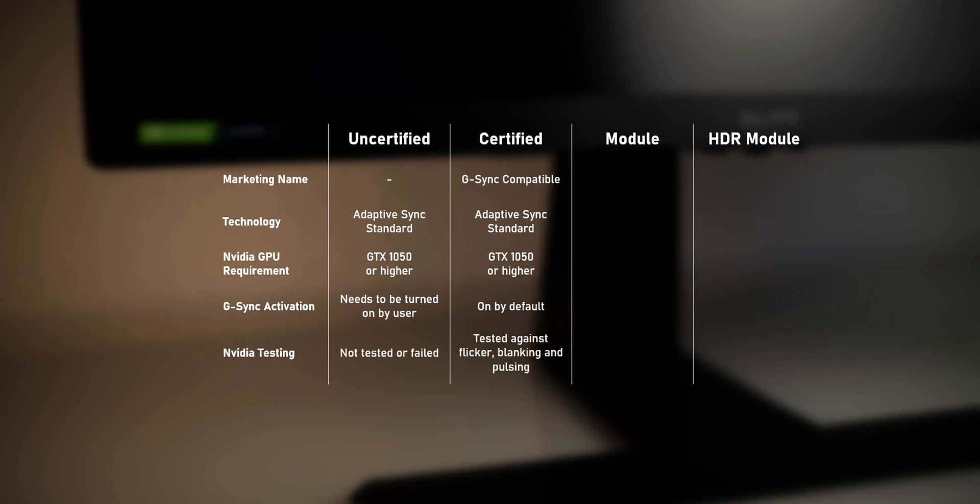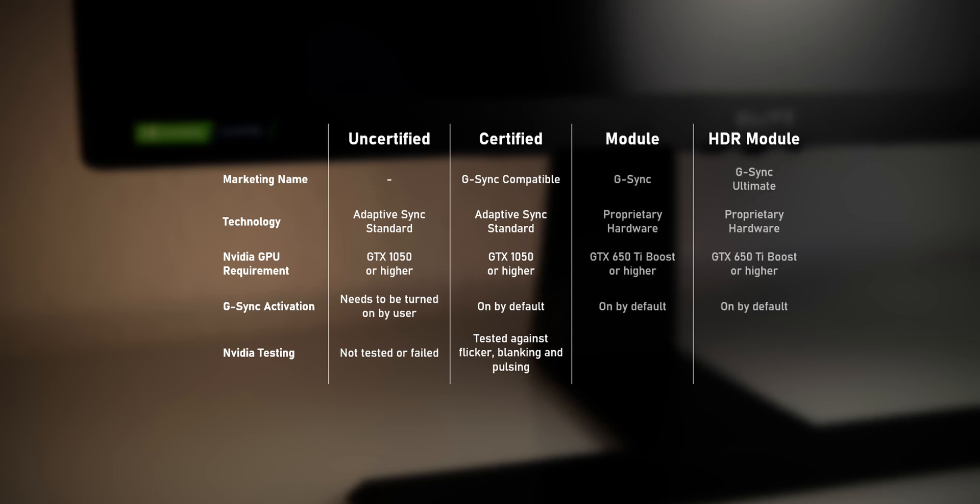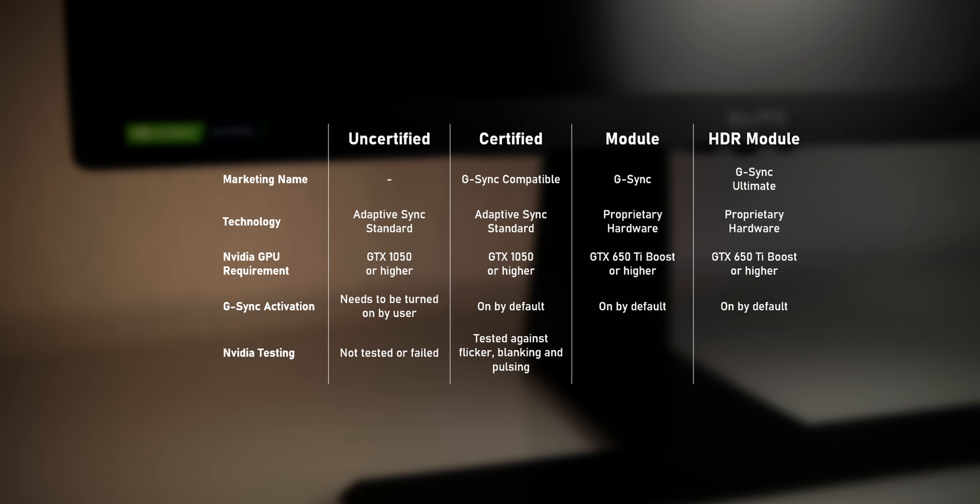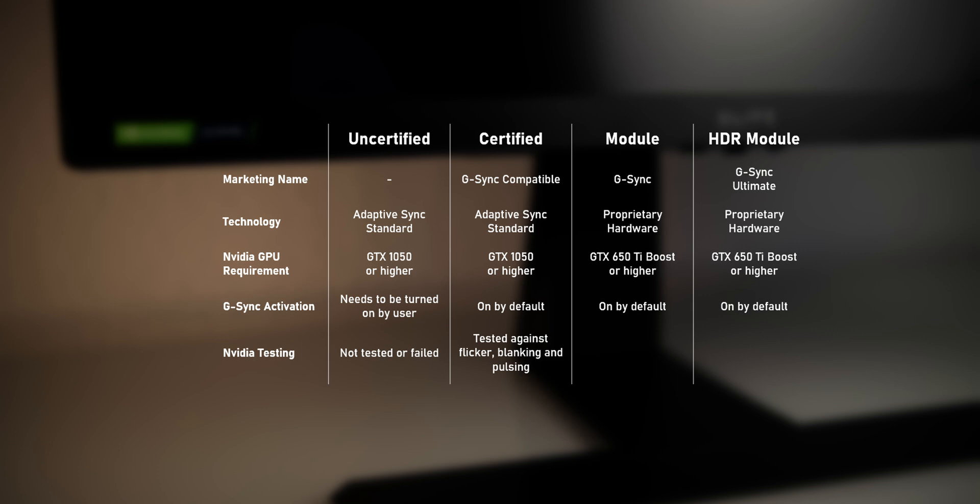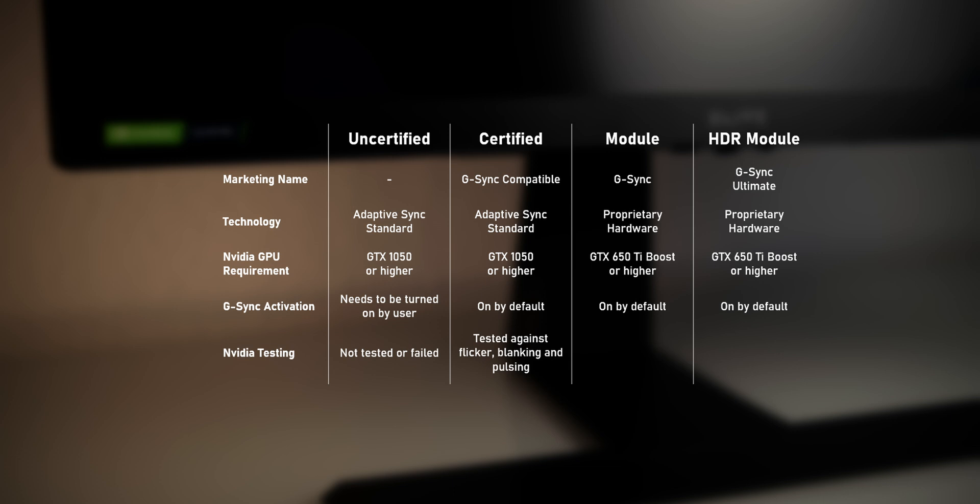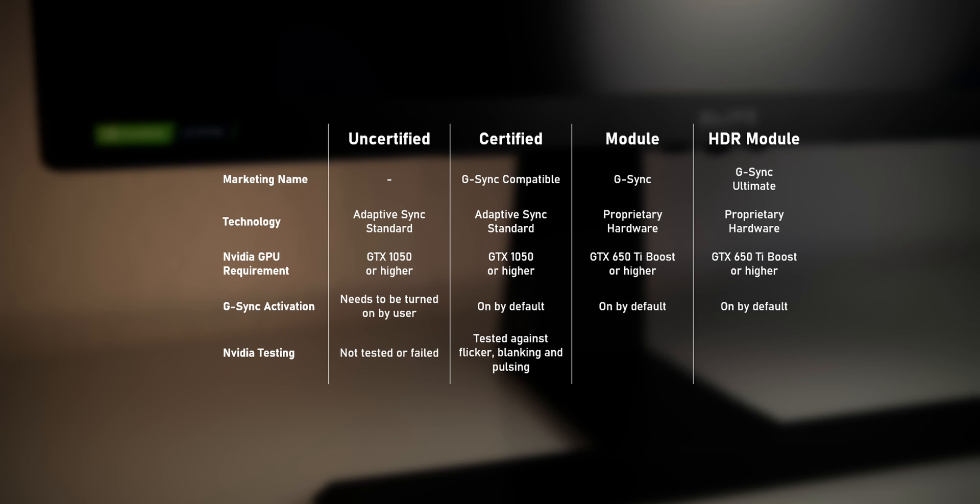In contrast, the original G-Sync utilizes NVIDIA's own hardware module to sync up the GPU and monitor. This piece of hardware is part of what makes those monitors more expensive. Though from a consumer standpoint, it doesn't really matter how the sync is achieved, but whether the experience is good or not, no matter which fancy piece of technology is working under the hood.